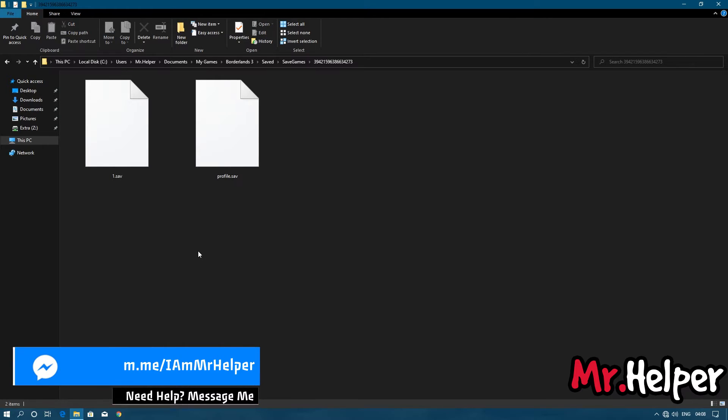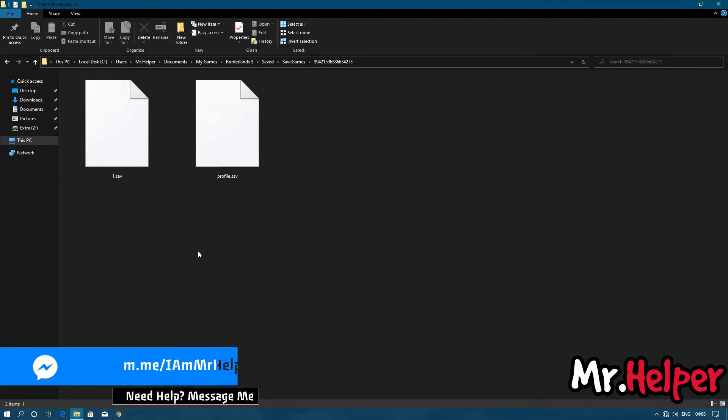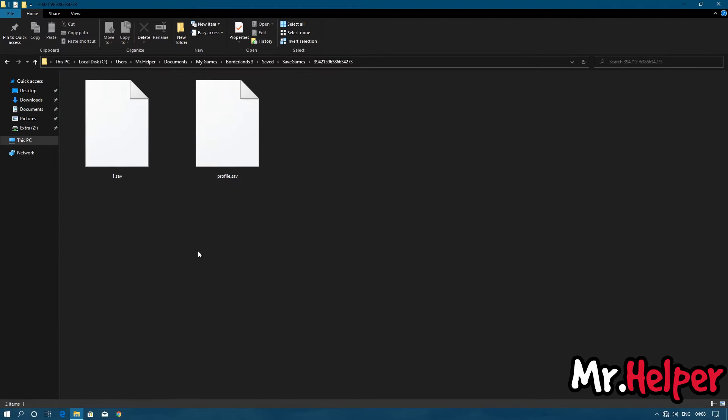All your save files are here. I'll leave it to your choice — you can back it up or you can overwrite it with a new one.